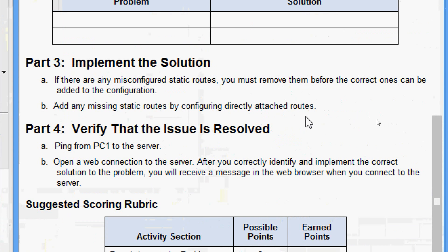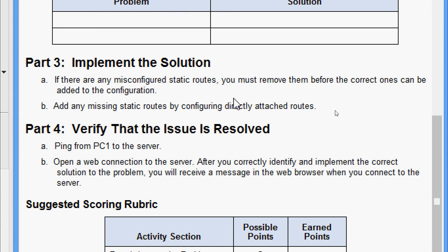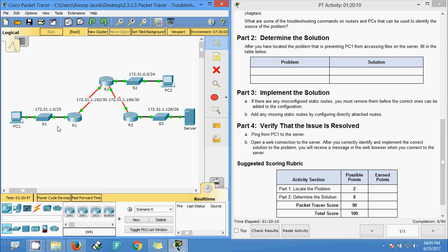Part 3: implement the solution. If there are any misconfigured static routes, we must remove them before the correct ones can be added. On R2 there was an incorrect next-hop address - we must remove those and configure the correct ones. We also need to add the missing static route on R3, configuring directly attached routes.